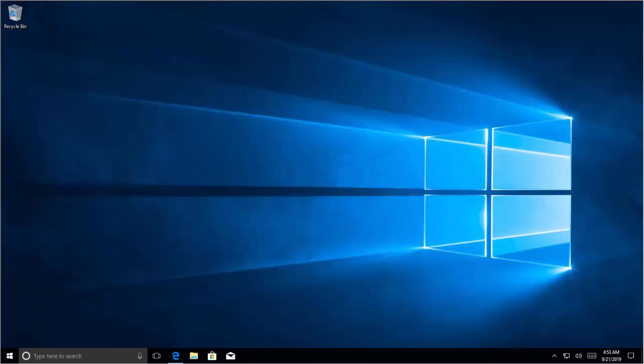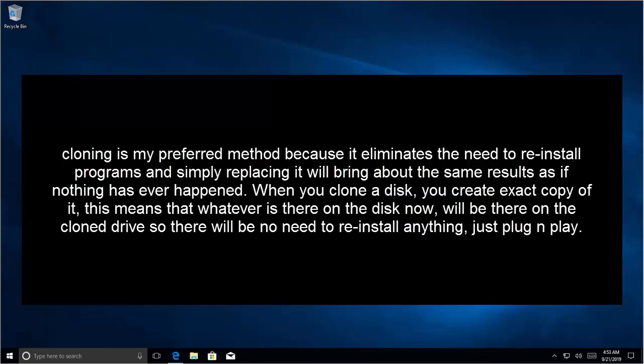Cloning is my preferred method because it eliminates the need to reinstall programs and simply replacing it will bring about the same results as if nothing was ever happening. When you clone a disk, you create an exact copy of it. This means that whatever is there on the disk now will be there on the clone drive, so there will be no need to reinstall anything. Just plug and play.